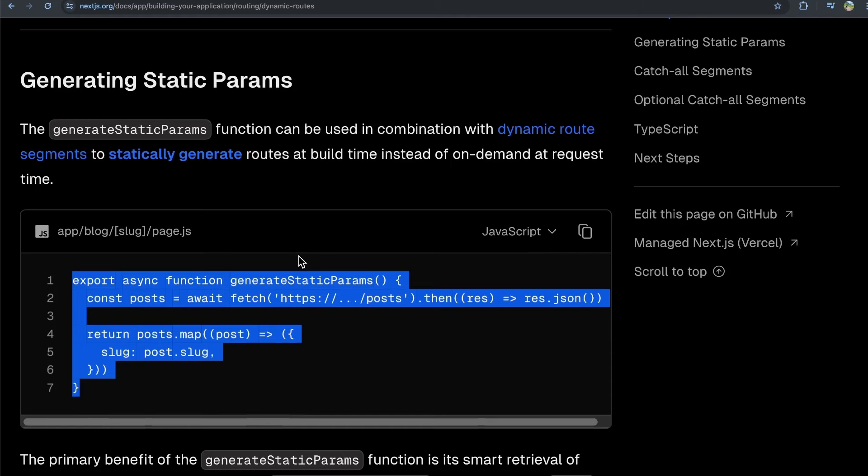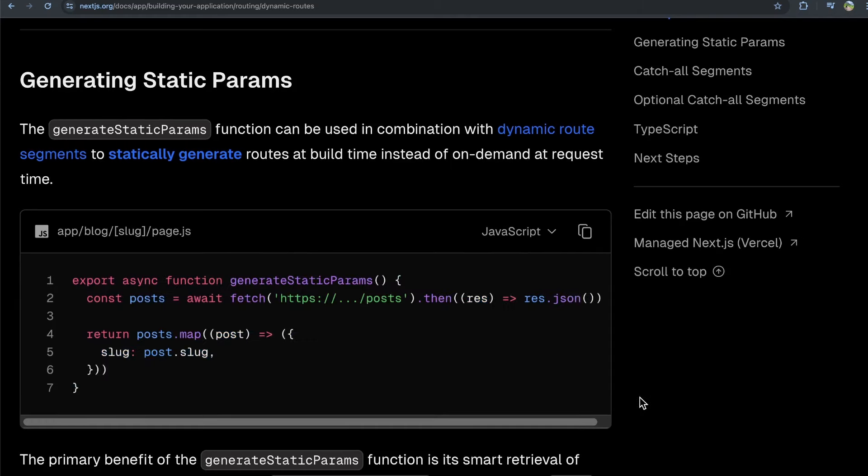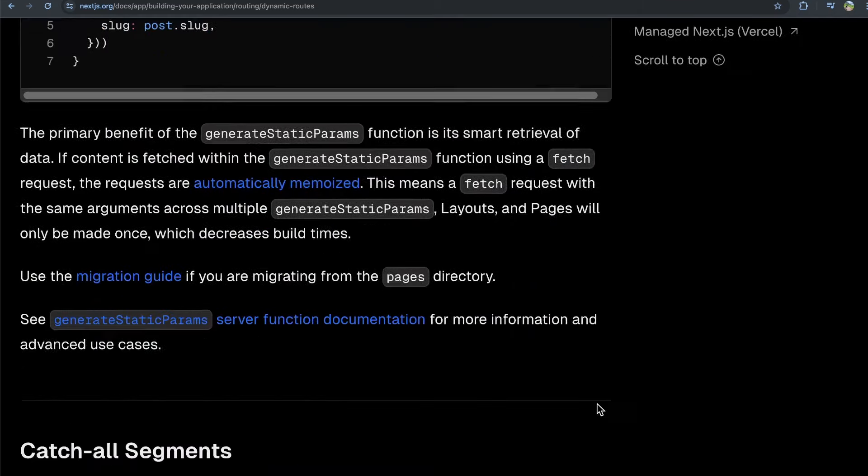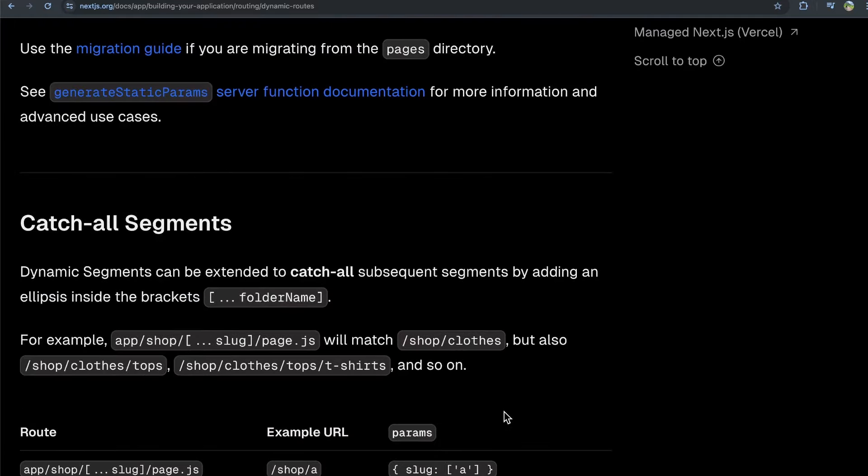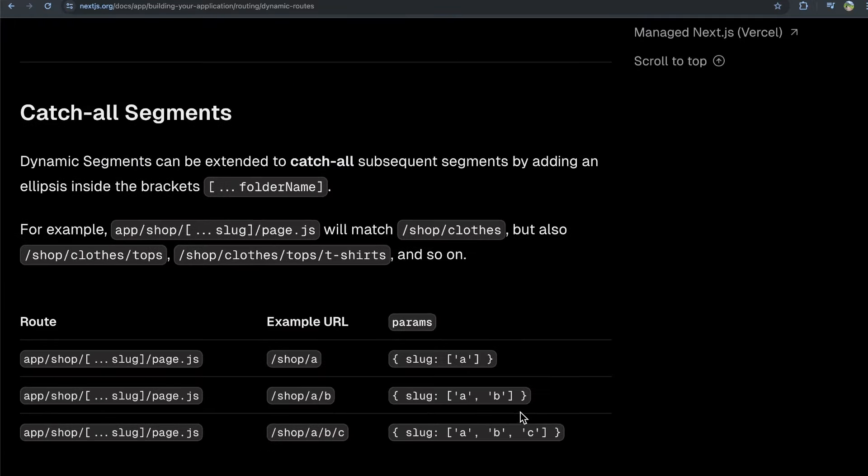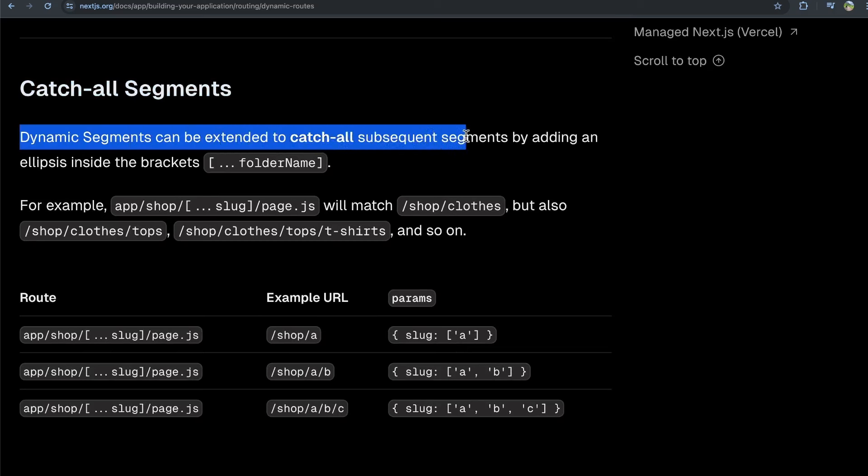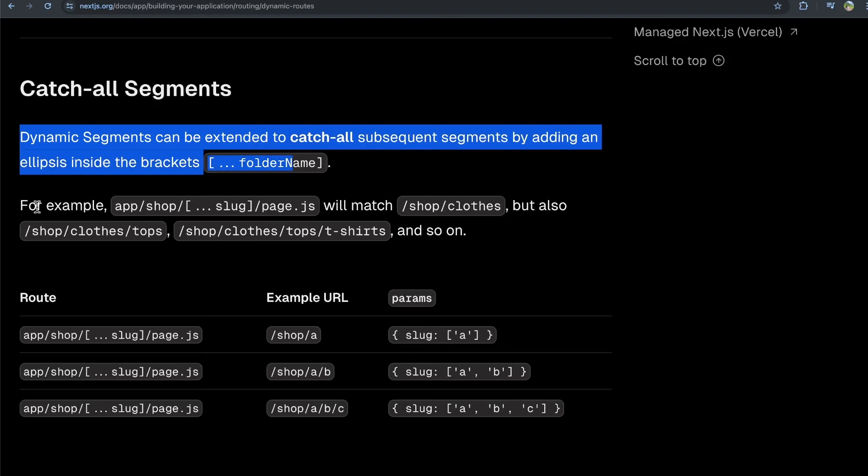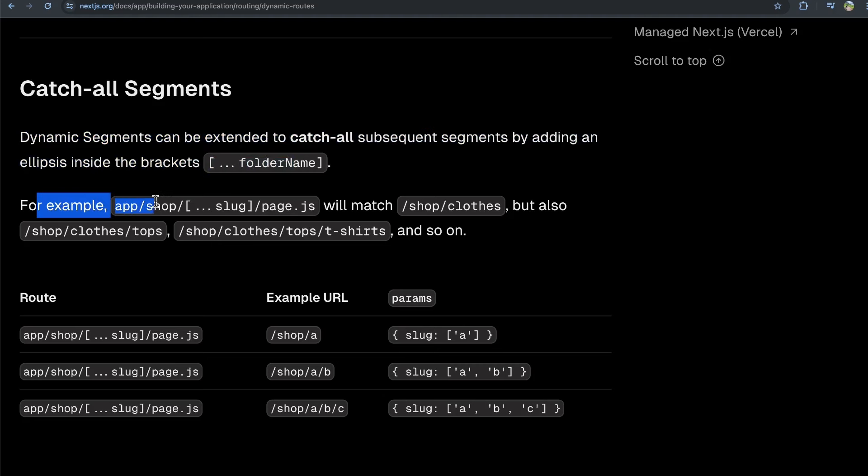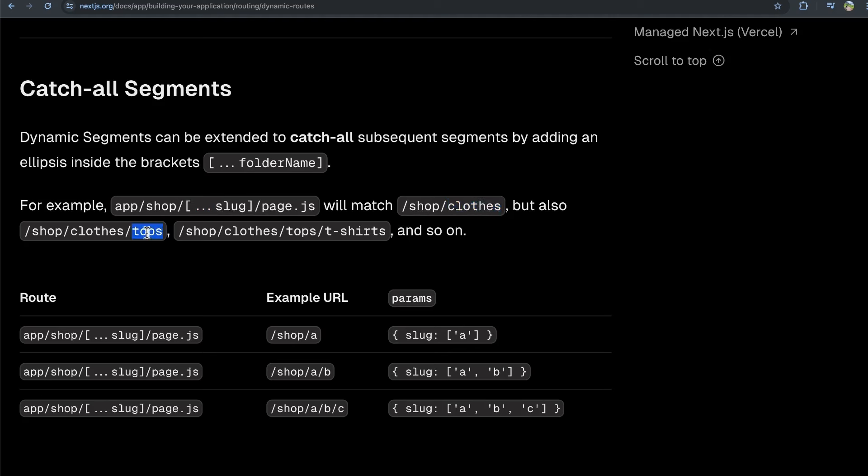Now, one more thing I wanted to touch on here is catch all routes. So what if you wanted to do something like this? It mentions that dynamic segments can be extended to catch all subsequent segments by adding an ellipsis inside the brackets. For example, at forward slash shop forward slash square bracket dot dot dot slug will match forward slash shop forward slash clothes, but it will also match forward slash shop forward slash clothes forward slash tops. And it'll match all these as well.